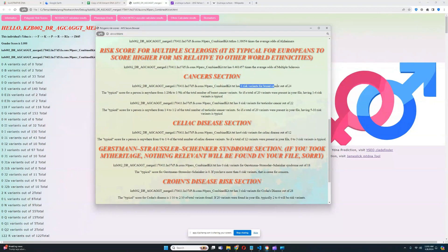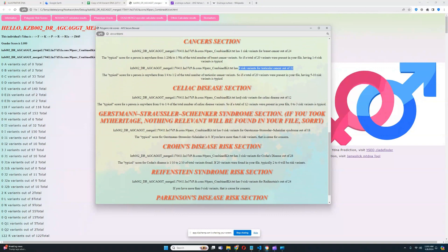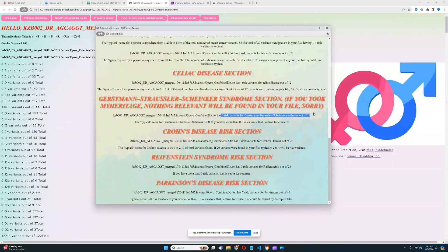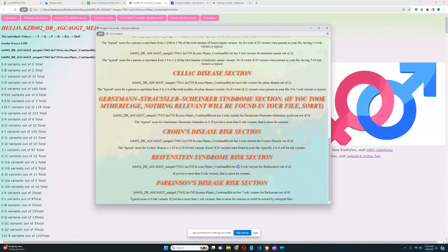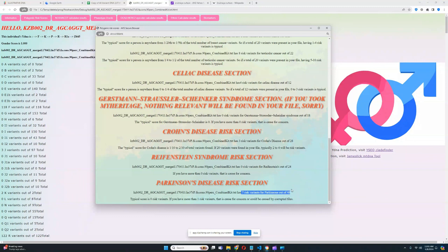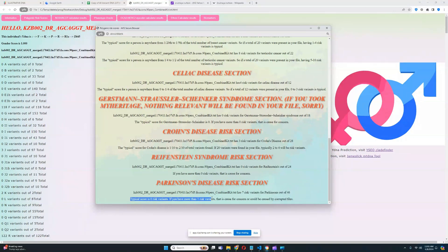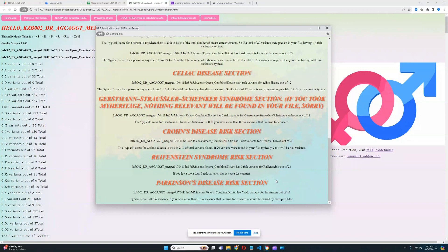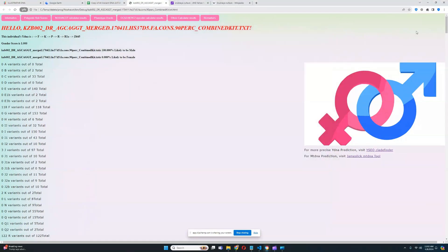For cancer section, 1 risk variant for breast cancer out of 24, really healthy. 8 risk variants for testicular cancer out of 22, really healthy. 4 risk variants for celiac disease out of 12, pretty good. No risk variants for GSS out of 18, really good. 3 risk variants for Crohn's out of 28, pretty good. 0 risk variants for Raffinstein's out of 24, pretty good. And 7 risk variants for Parkinson's out of 46, which is kind of high. But I noticed that a lot of files have missed calls when it comes to variants relevant to Parkinson's. If you have more than one risk variance that is cause for concern, it could be caused by corrupted files. So in this case, it's most likely due to missed calls.